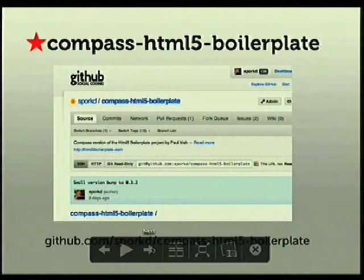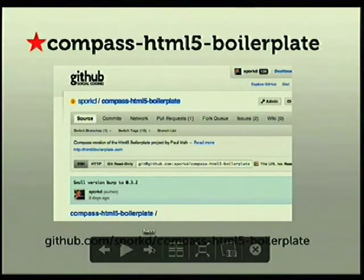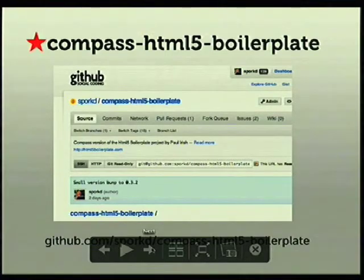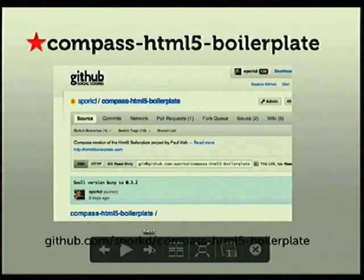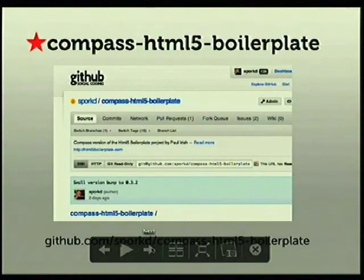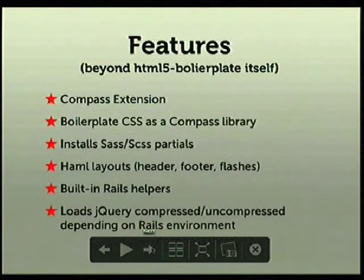The gem is compass-html5-boilerplate — the gem name is actually html5-boilerplate, but it has the name in there to make it clearer on GitHub. You can get it there; there are instructions for installing it. Essentially the generator installs it into your Rails project, installs the gem used in the background for support, and all the library assets are inside the gem.